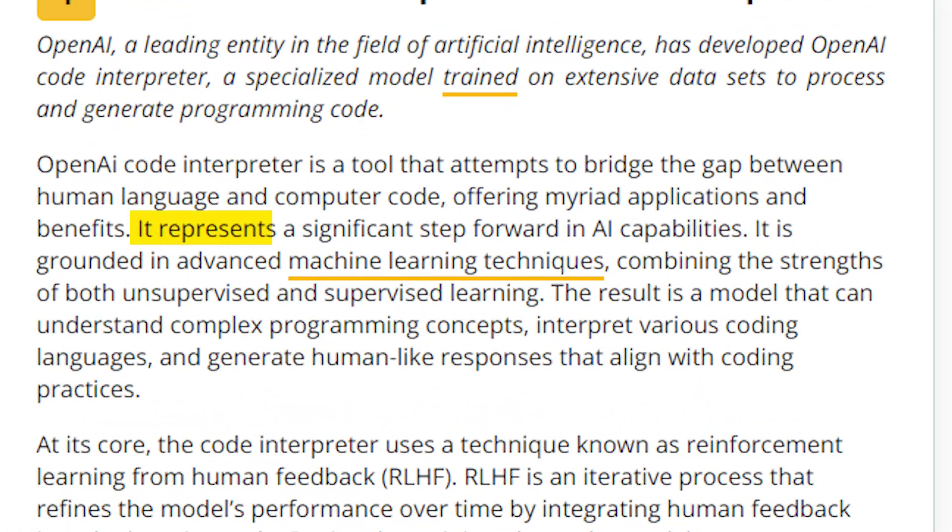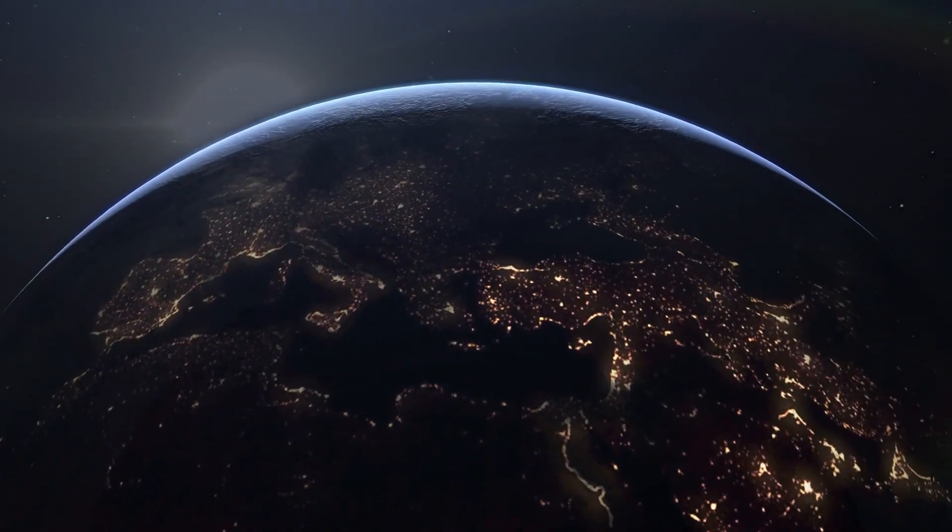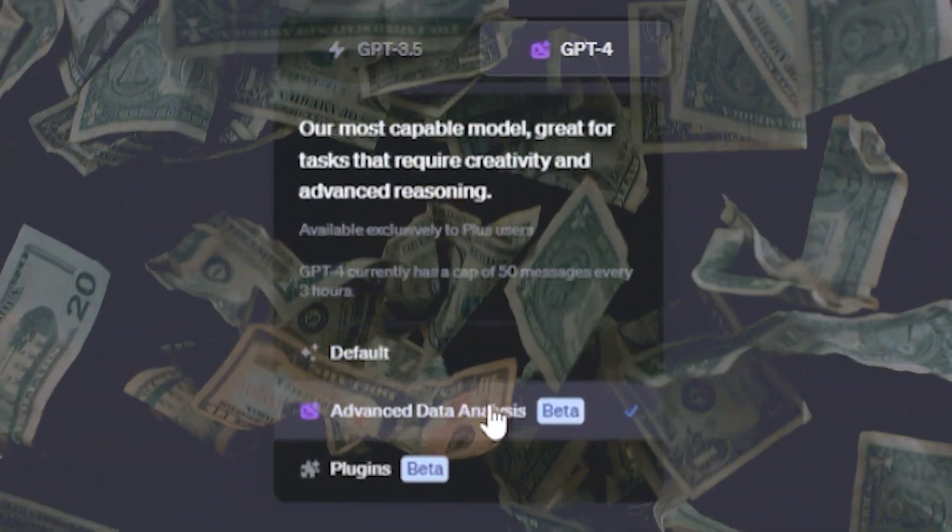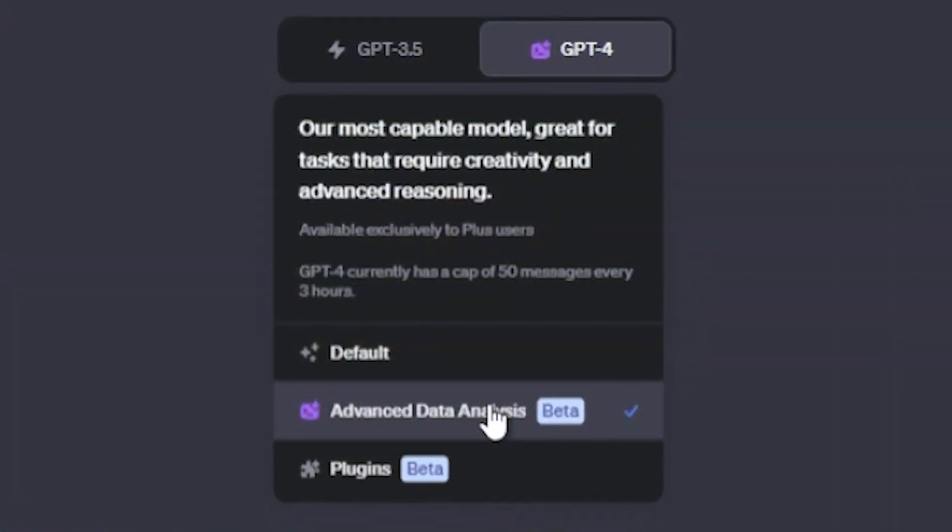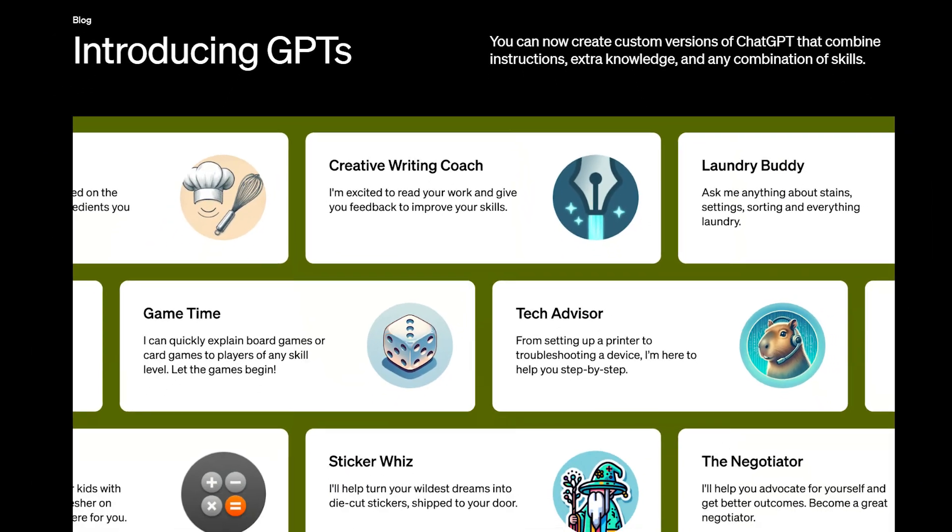Let's dive into something that's going to blow your mind. Today, we're talking about ChatGPT's newest feature, the Code Interpreter and Custom GPTs.